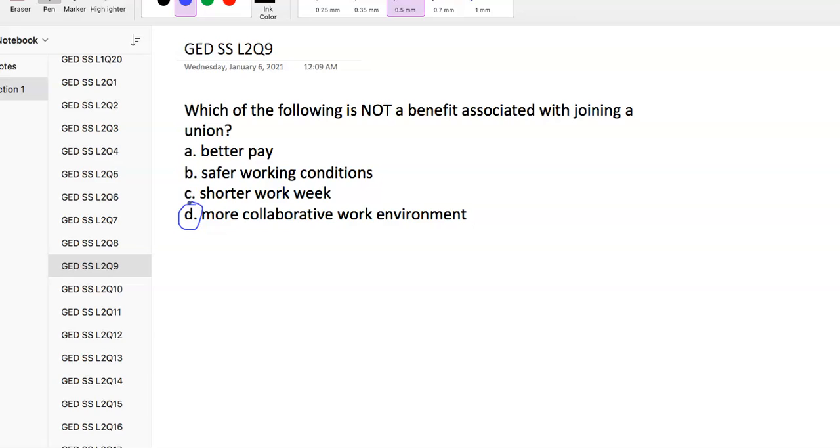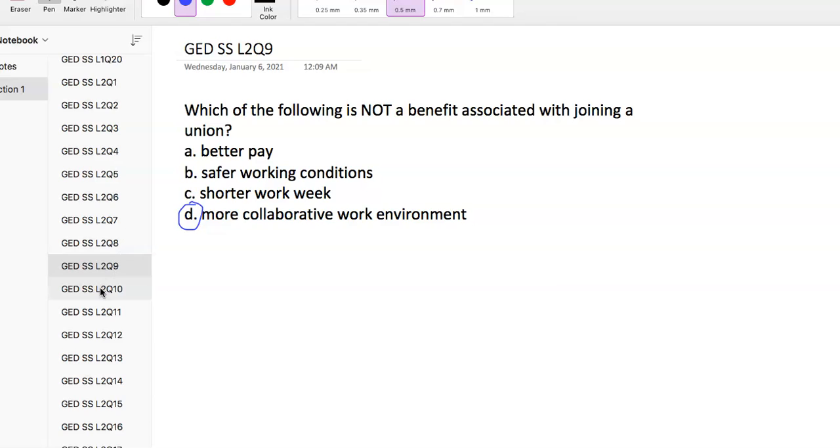Unionized workers experience less of a sense of partnership and trust with their supervisors. That's definitely a downside of unions. However, unions do provide better pay, safer working conditions, and a shorter work week. The work of unions in the late 1800s and early 1900s led to the eight-hour work day and five-day work week.